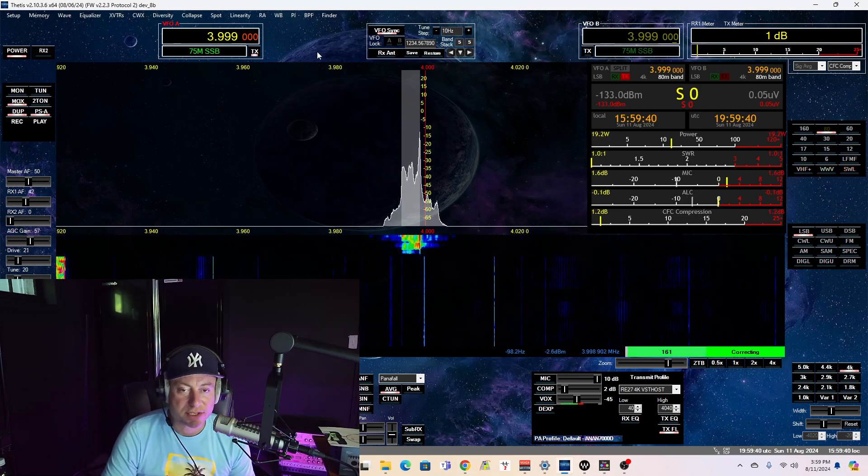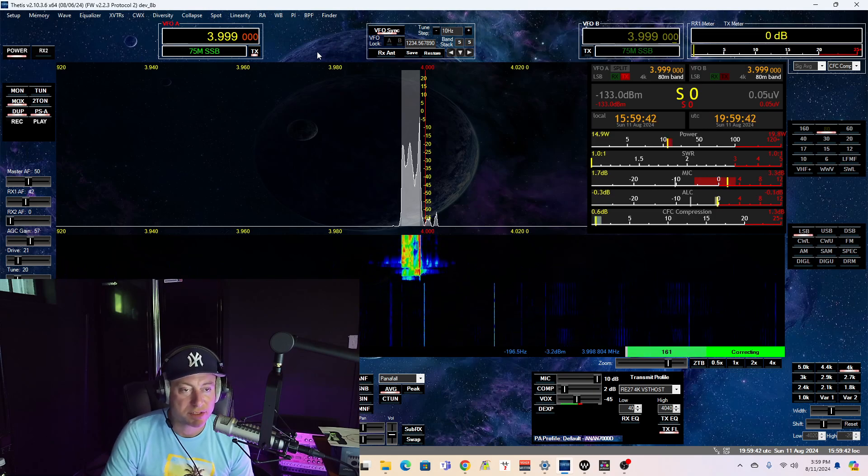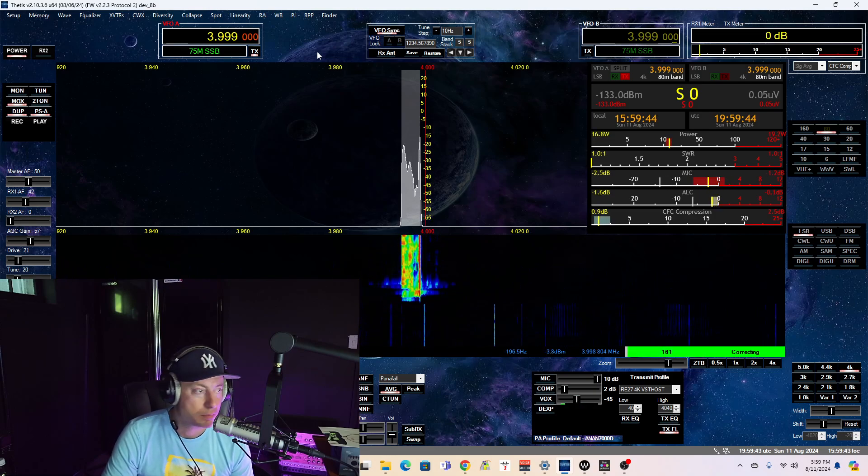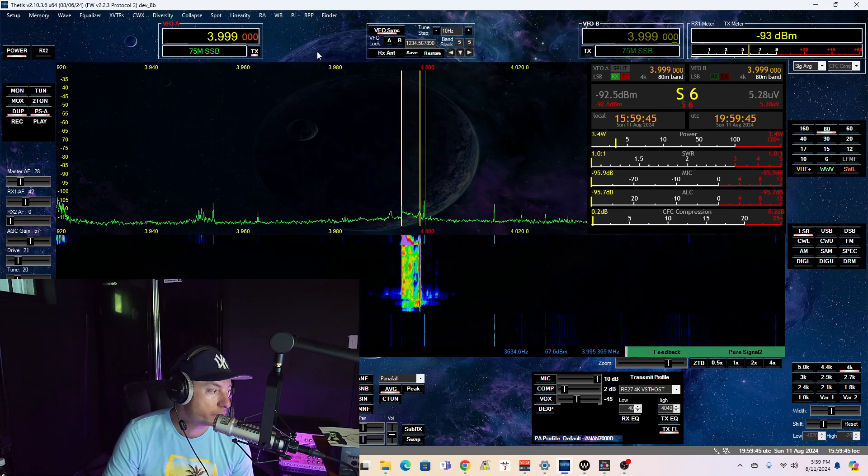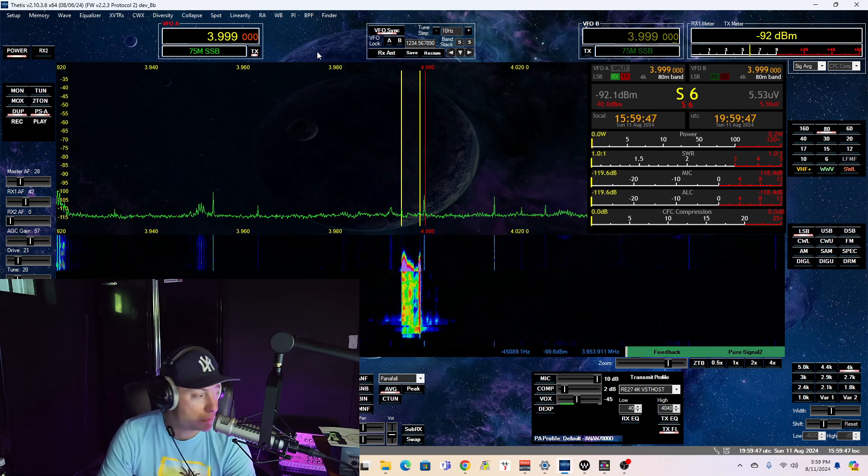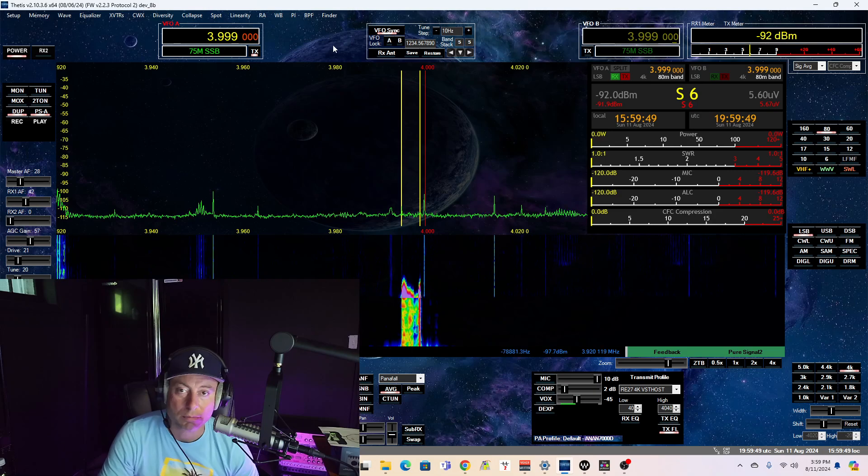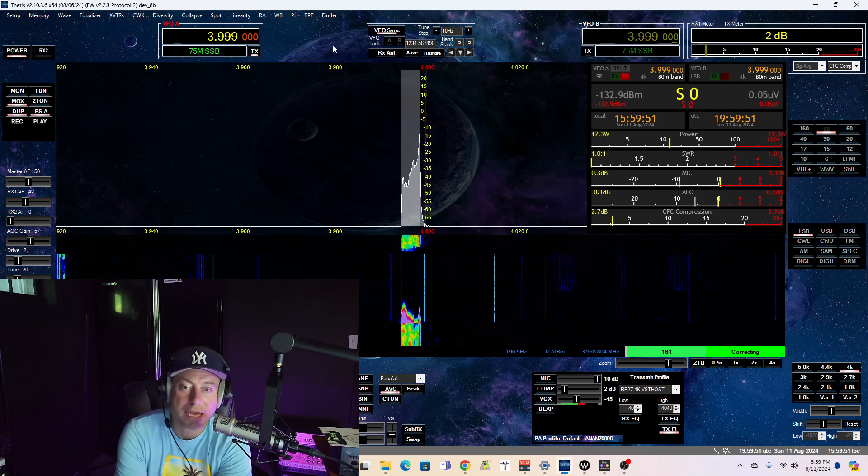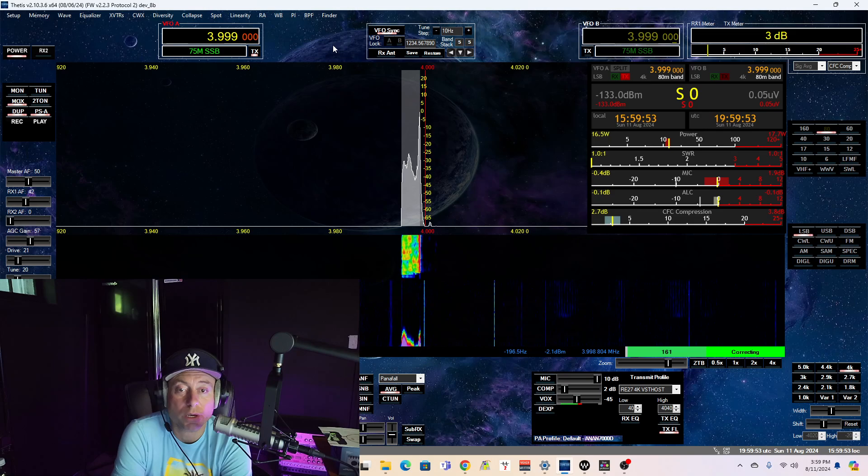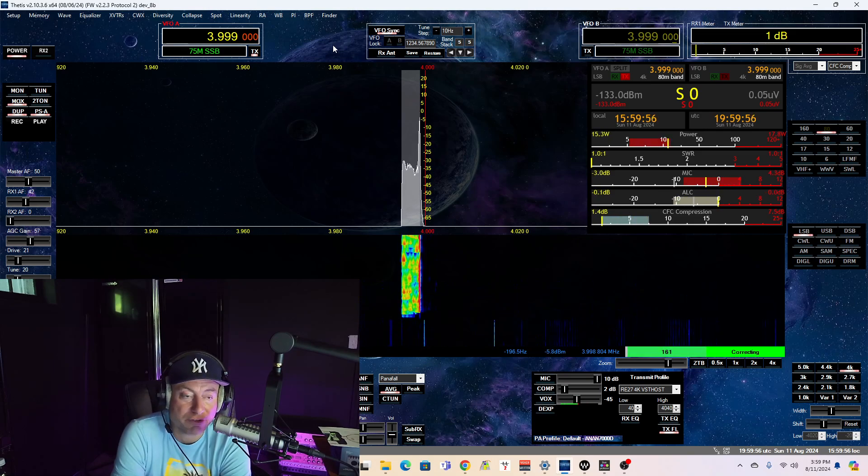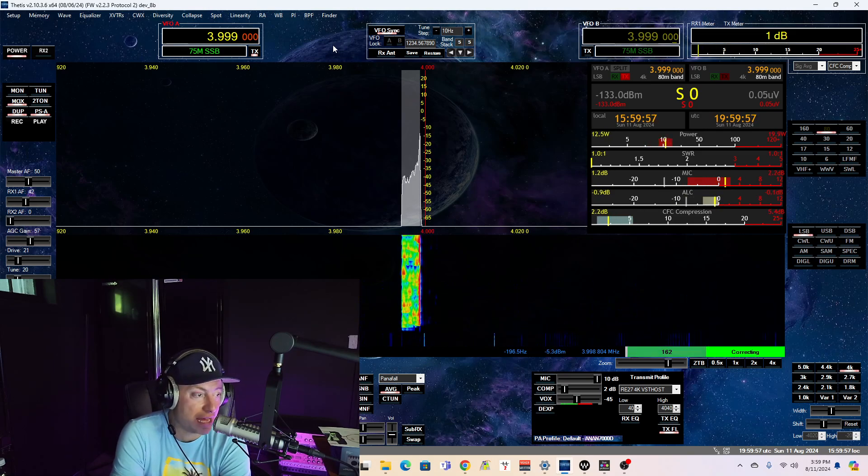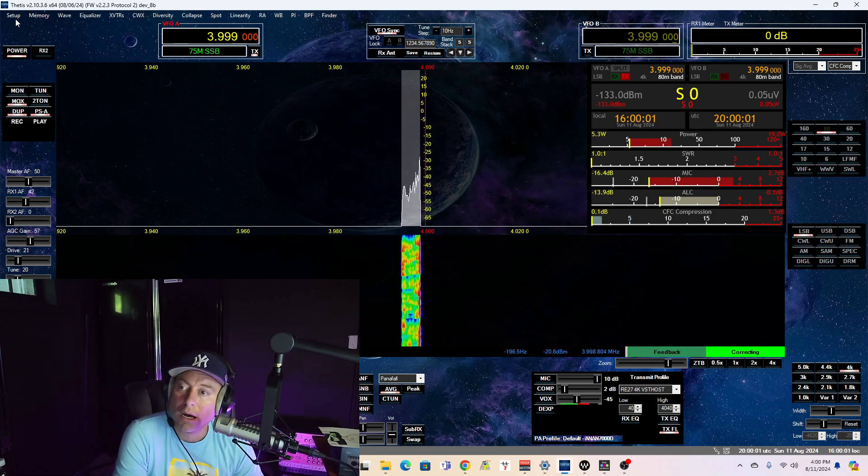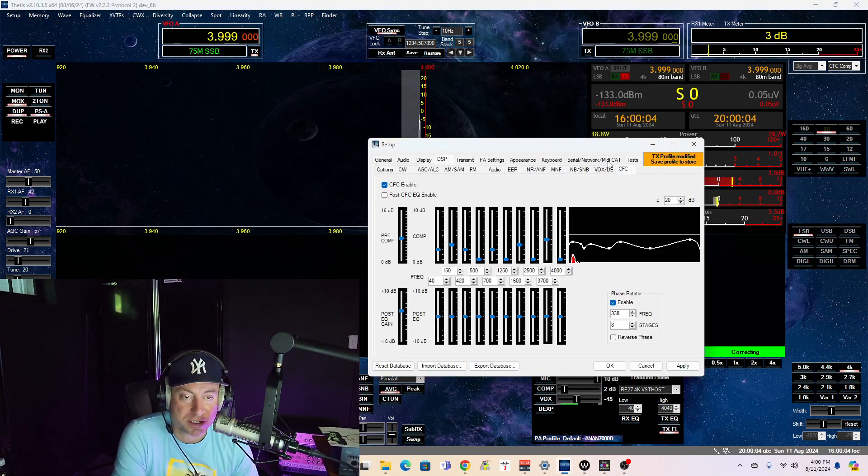All righty, this is KB2UKA, is the frequency in use. All right, we're hitting it about 10 over. That should give a good representation. Okay, nothing heard. KB2UKA, doing a quick audio test, 1, 2, 3, 4, 5. Sally sells seashells by the seashore. While I am recording, let me just show you.